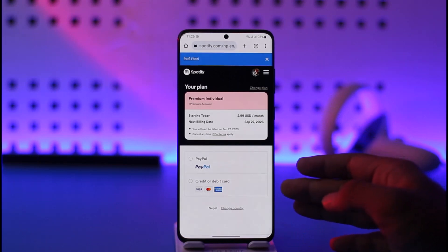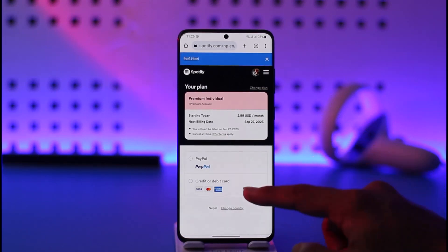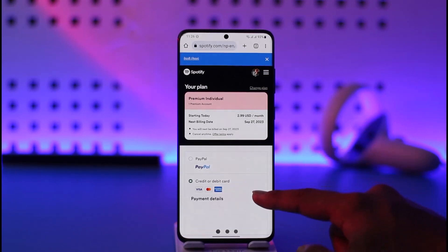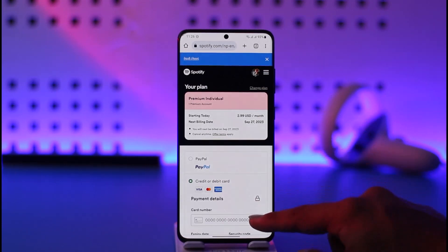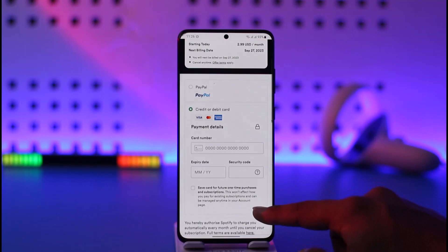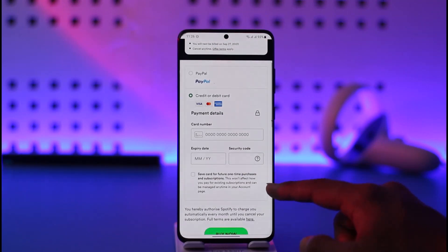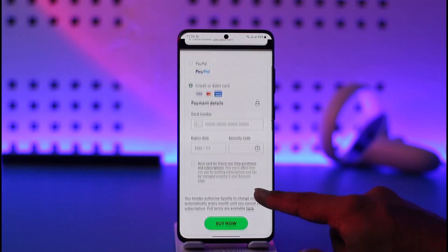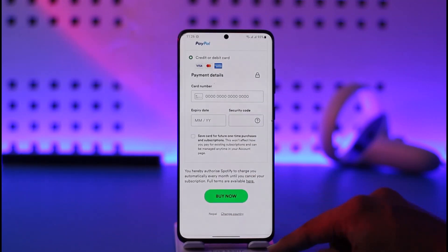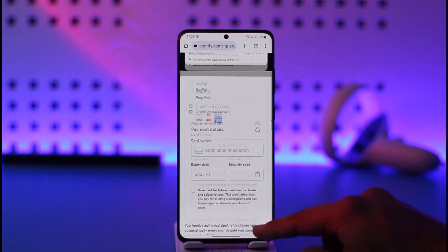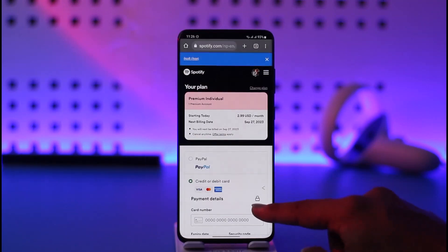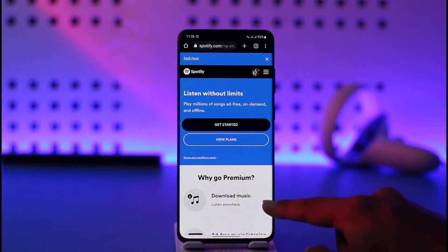After that, simply enter your payment details such as your credit or debit card, or even your PayPal account. Once you've entered them, you will be able to successfully verify your payment method and Spotify Premium will get activated.